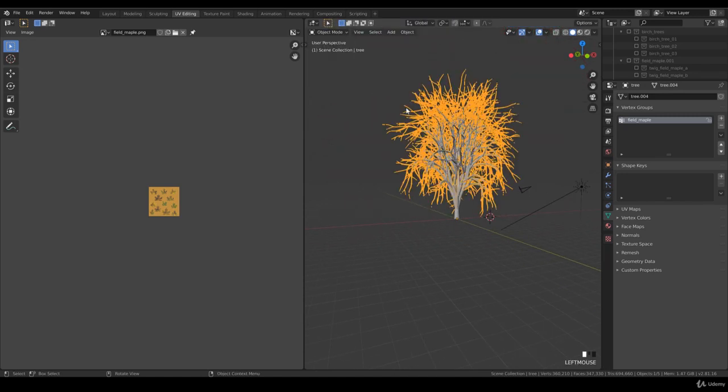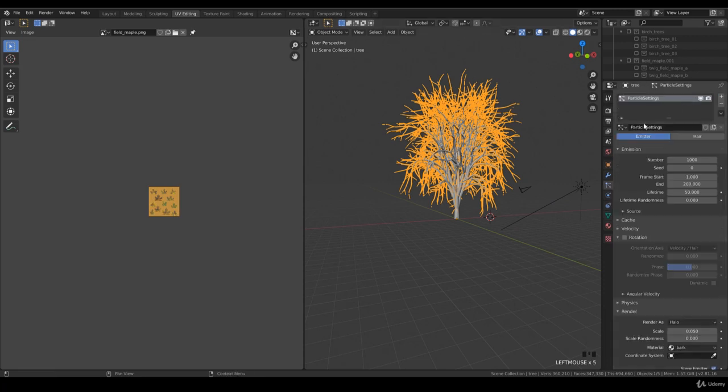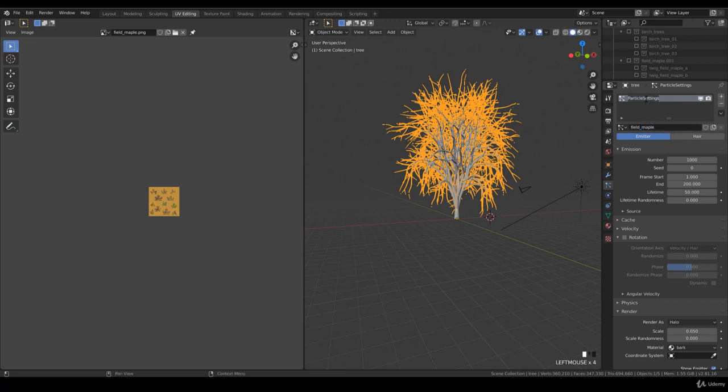Object mode. This is ready to have a particle system field maple.